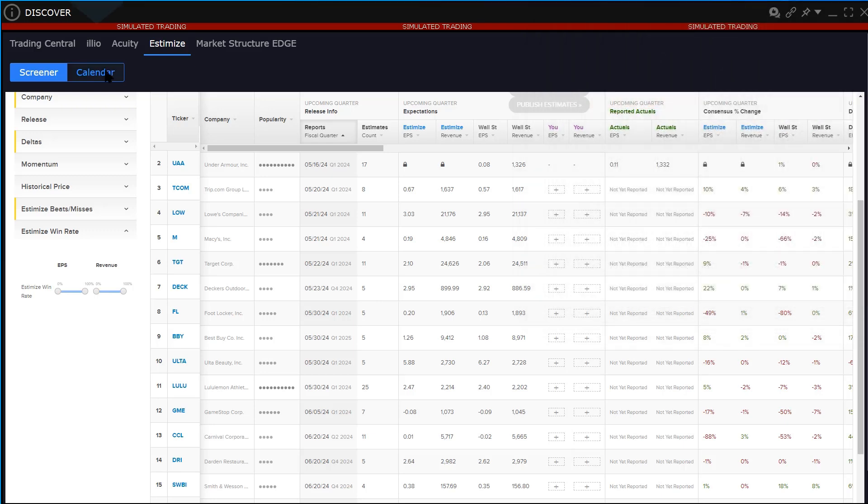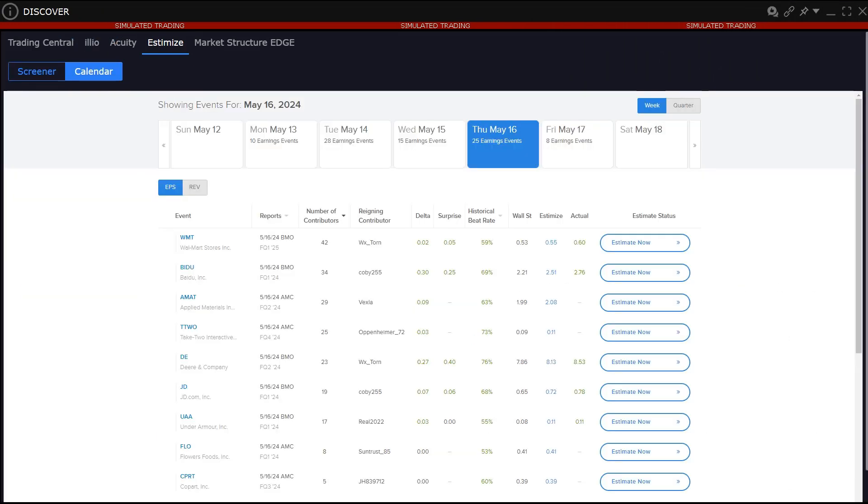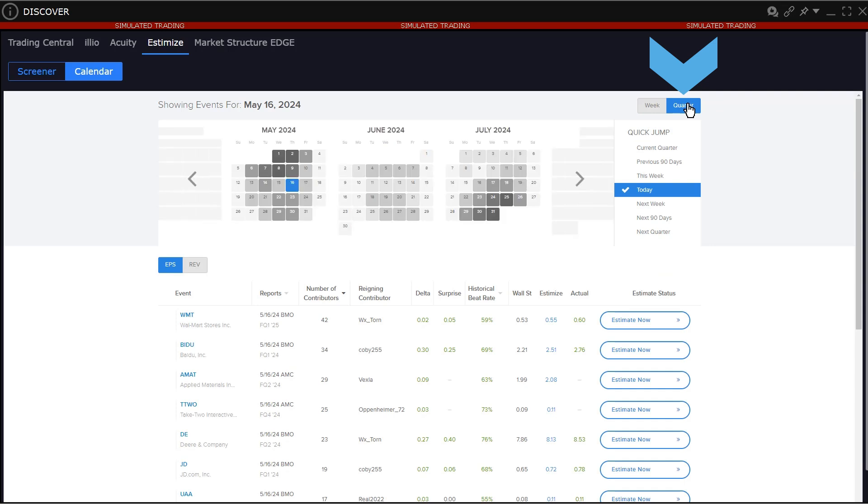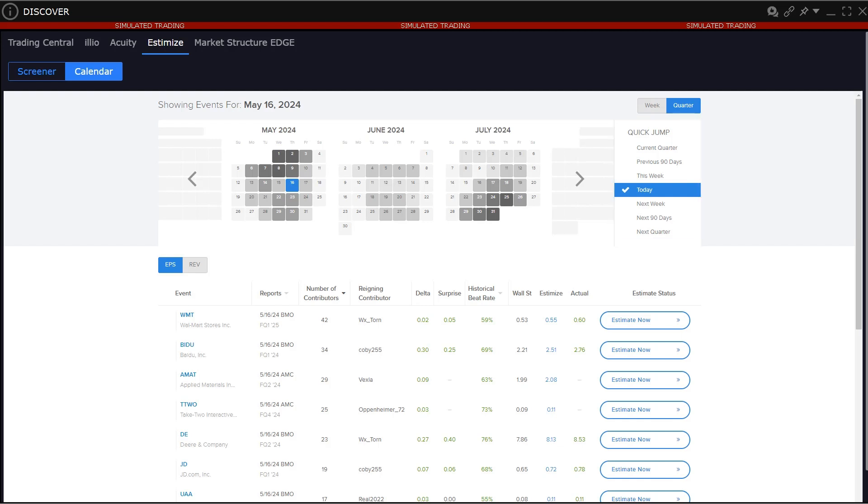Click the calendar icon to the upper left to see details on forthcoming and historic EPS and revenue announcements. In the upper right choose between week and quarter to see relevant time frame. But also note the quick jump section panel available when the user clicks quarter. Here the user may see historic data.